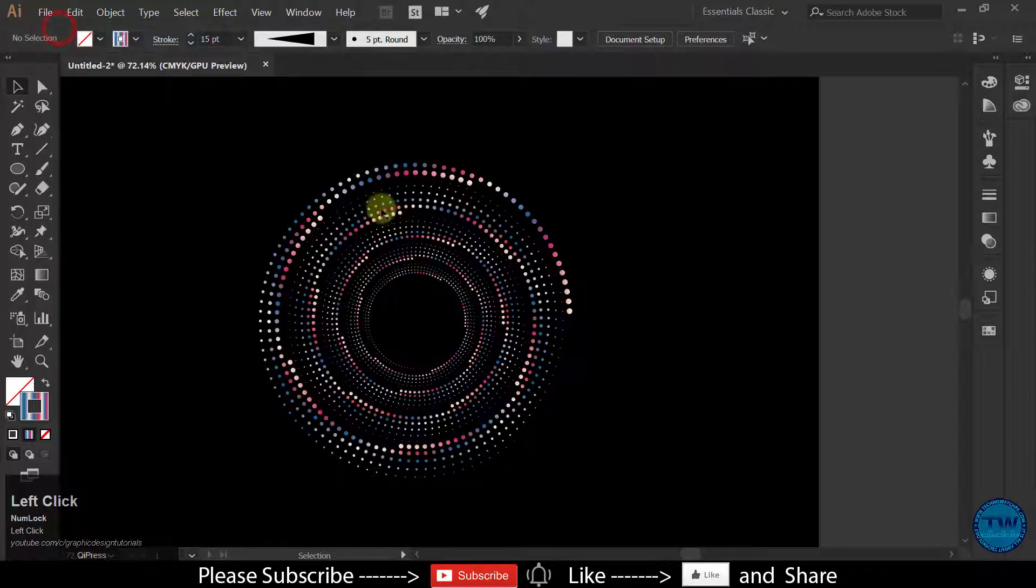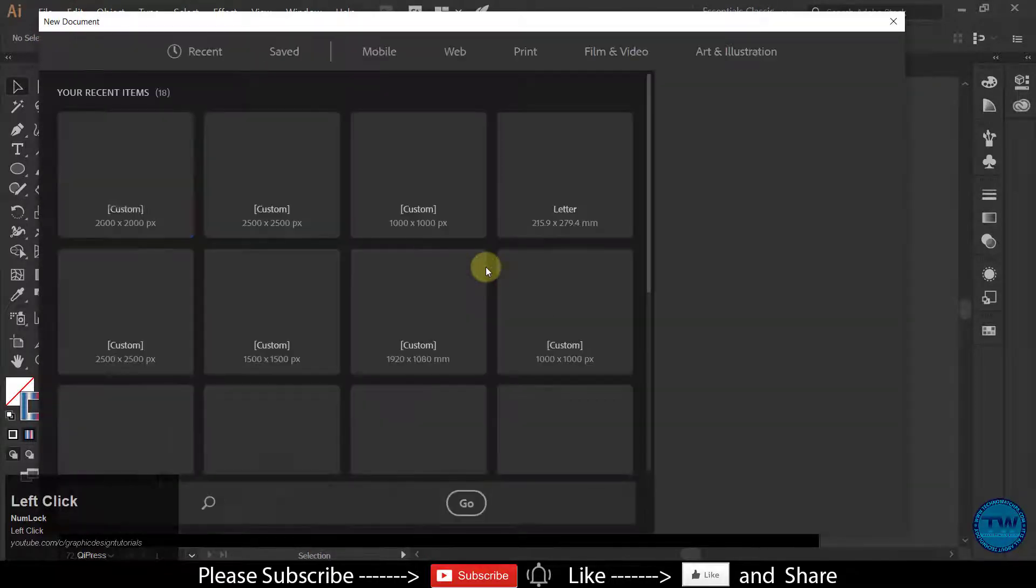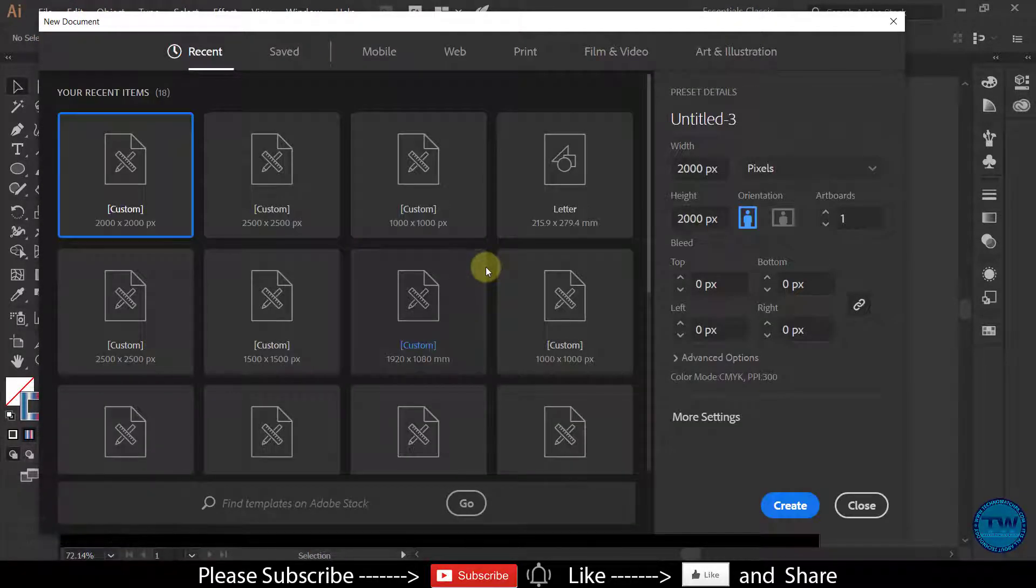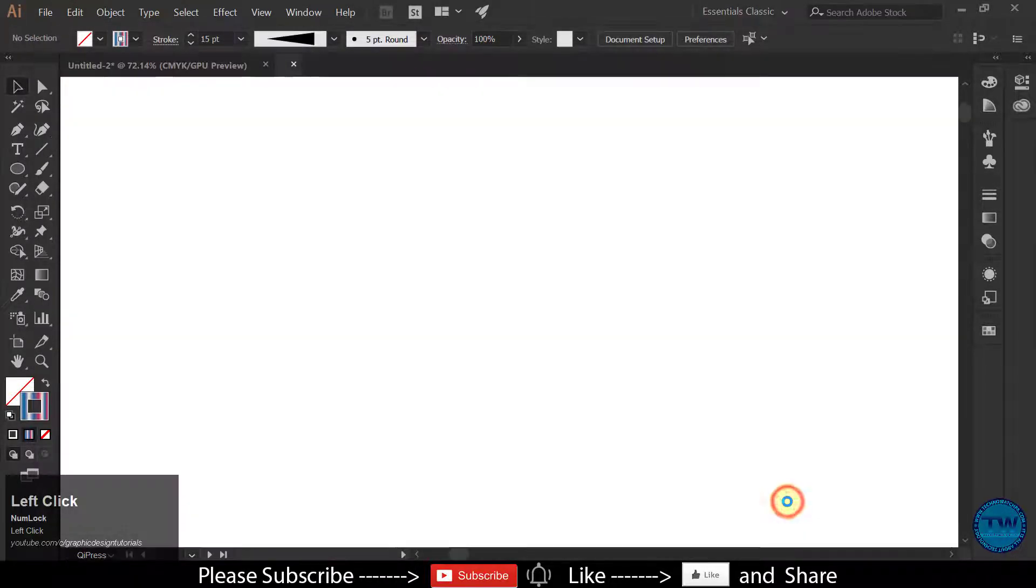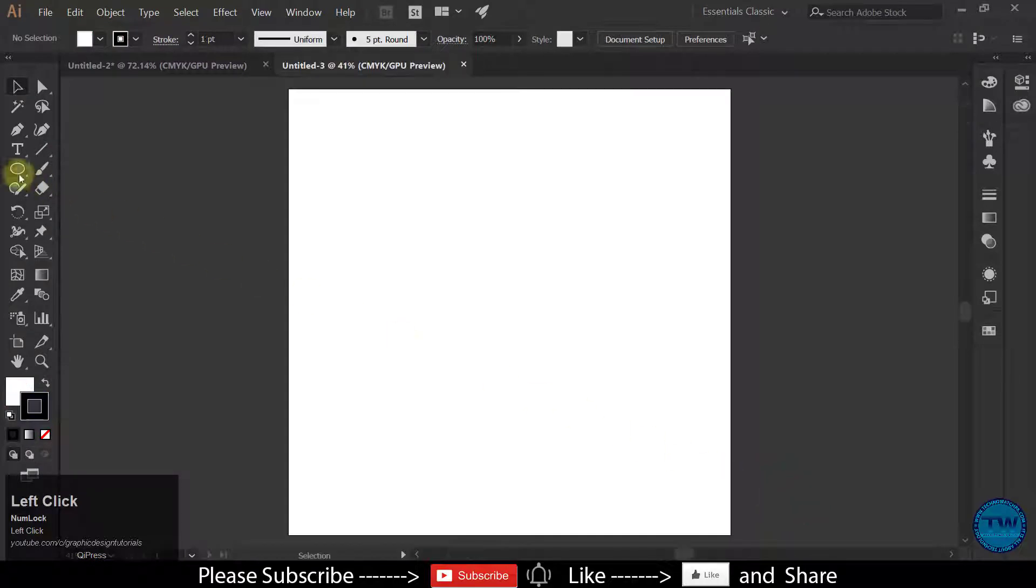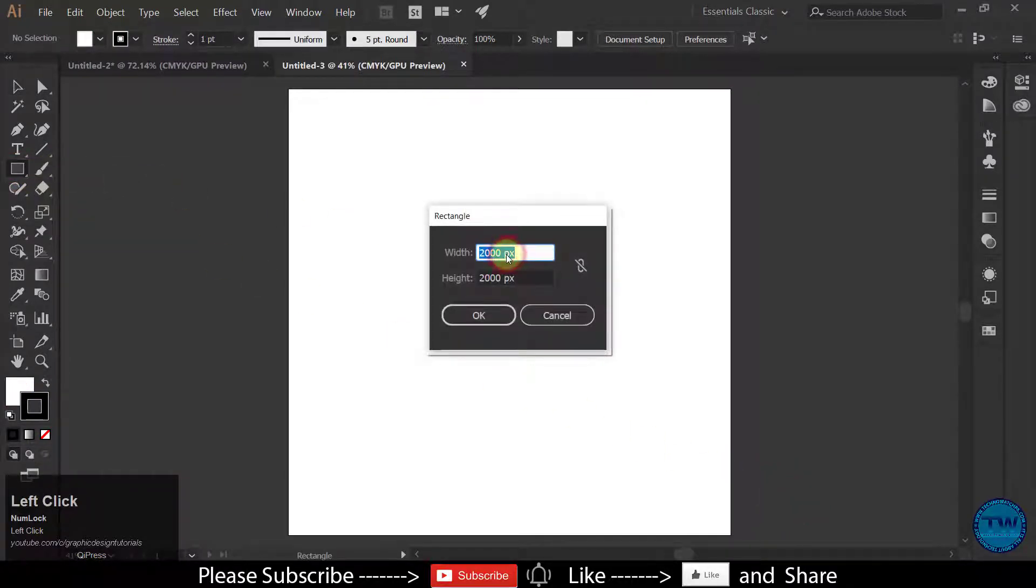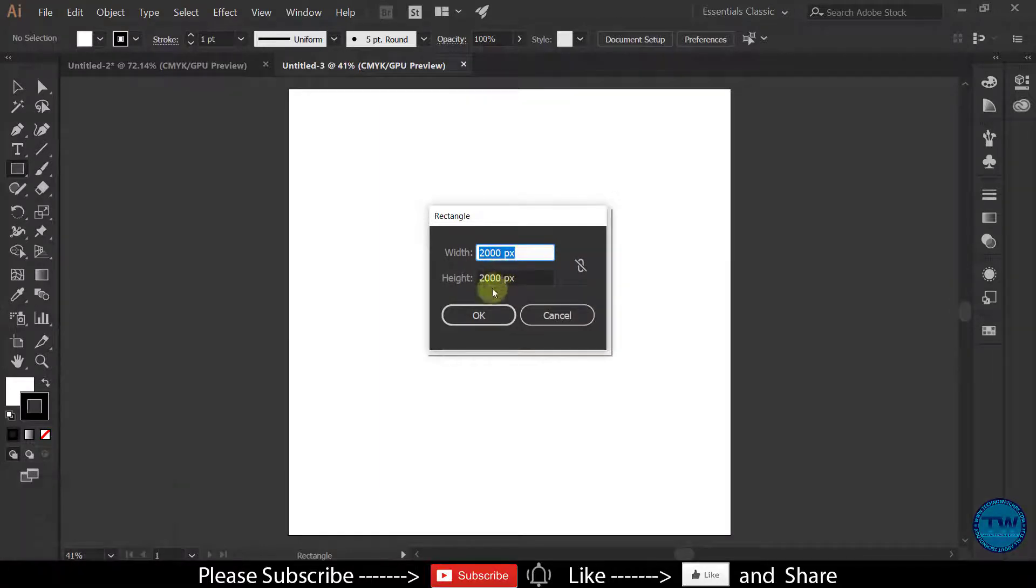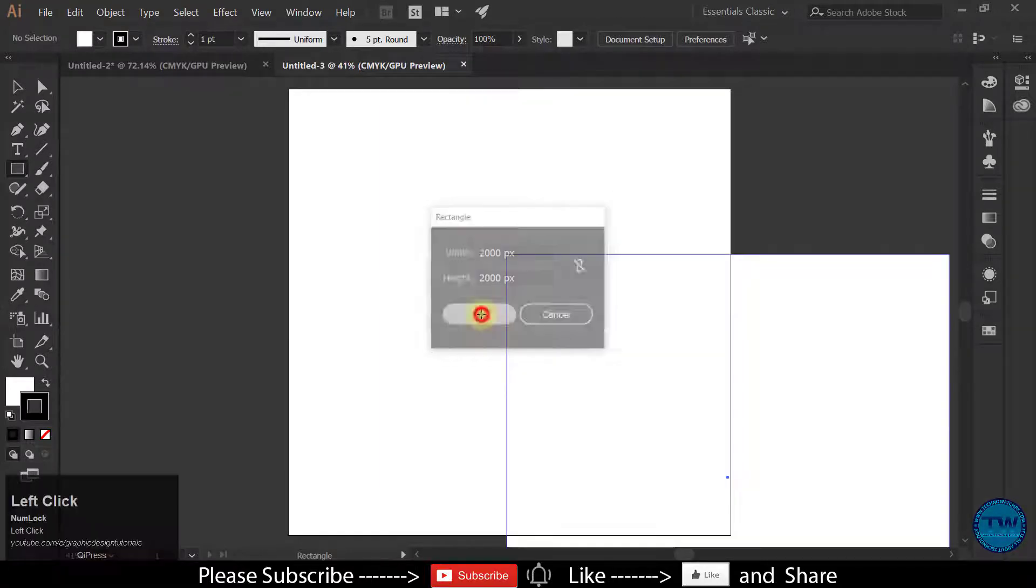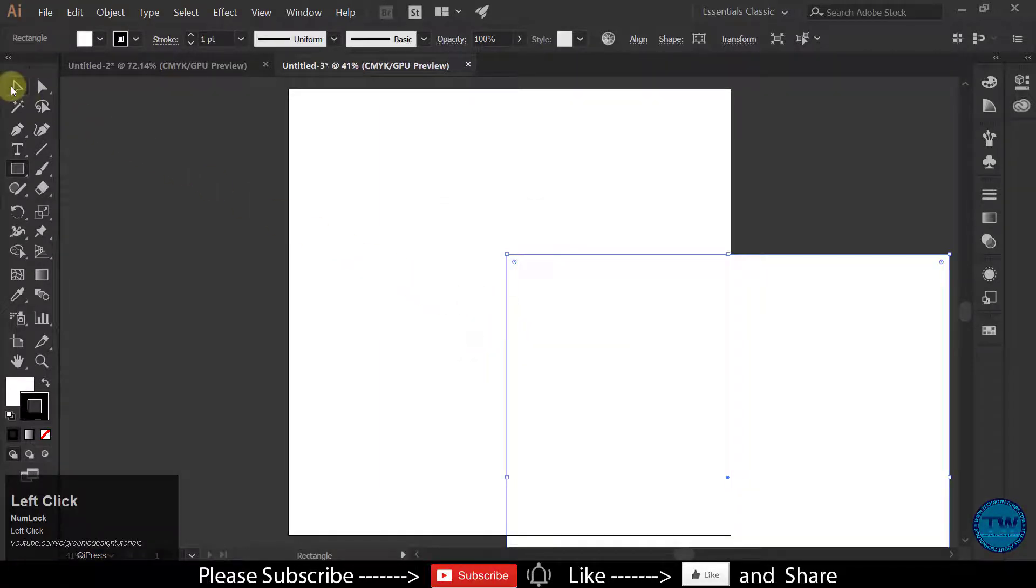First of all, create a new document and then after that make a rectangle of the same size which is 2000 by 2000 pixels. Click OK to create.